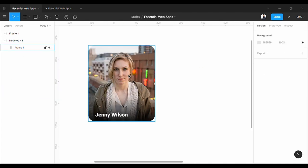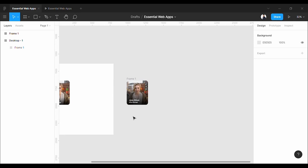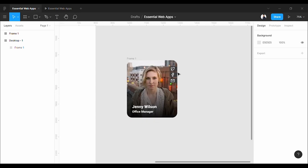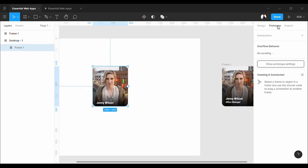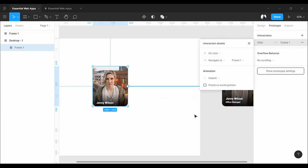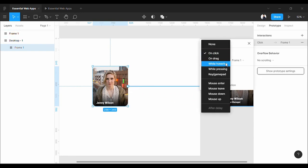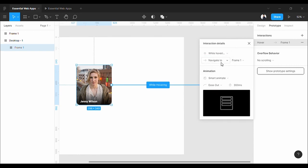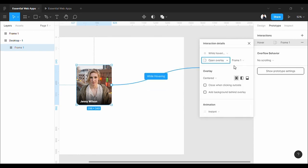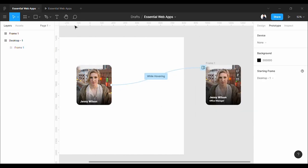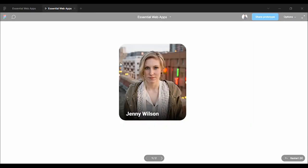This is the initial state, and after hover, this will be the final state. Let's go to the prototype tab and pull the direction to this frame. Set this to while hovering, this to open overlay. Must set the position manually. Let's see it in action.